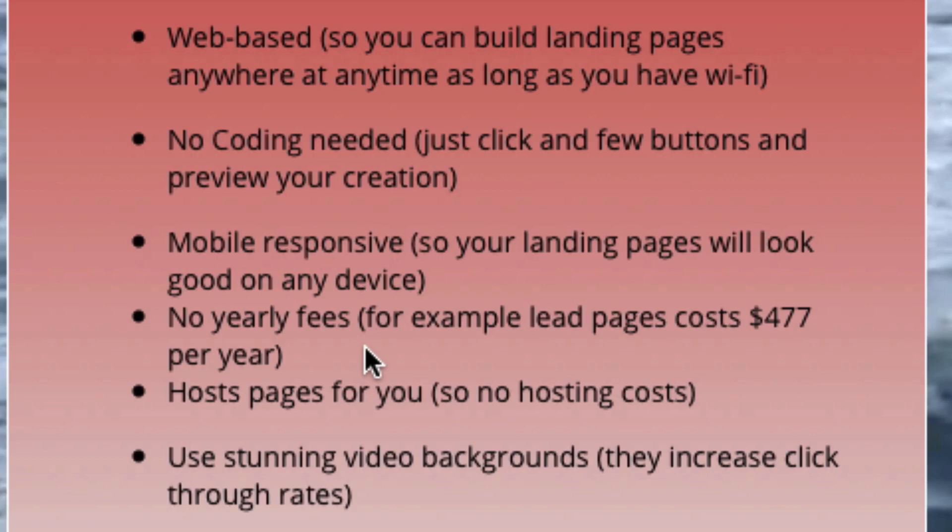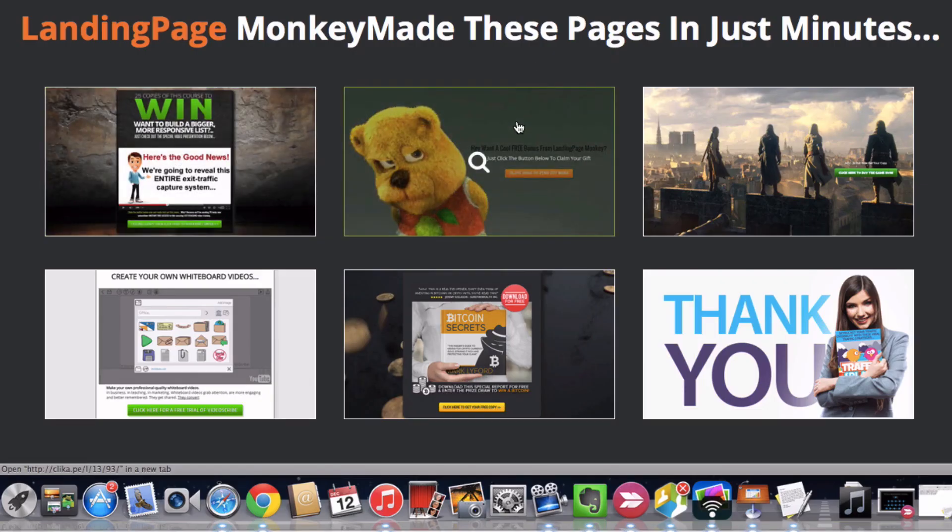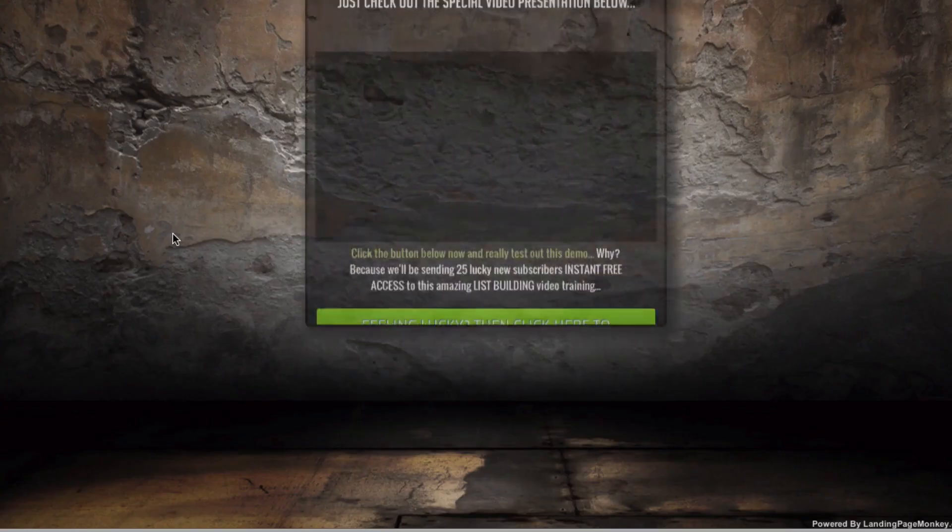It hosts all the pages for you, so you have no hosting costs. You can use stunning video backgrounds which increase click-through rates. Let's take a look at some other examples that Landing Page Monkey can create for you.